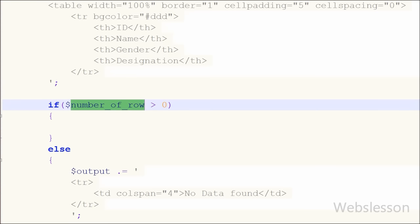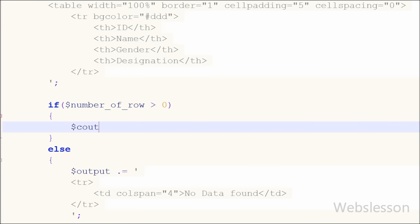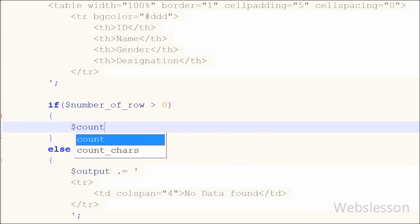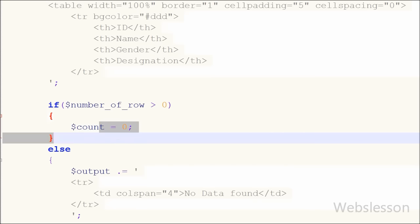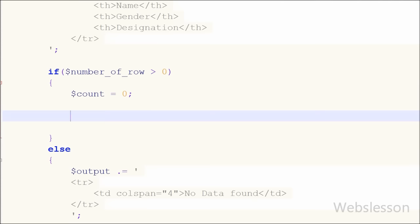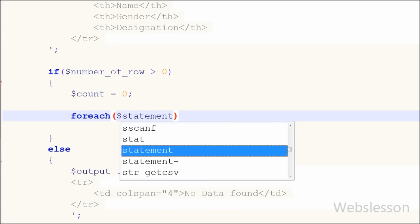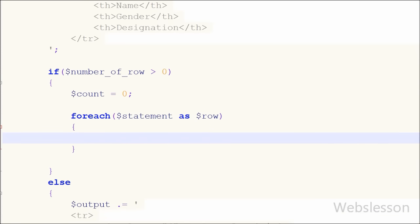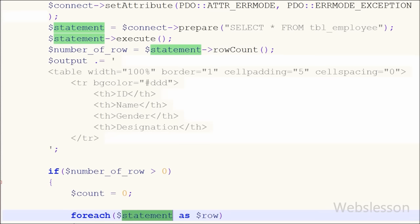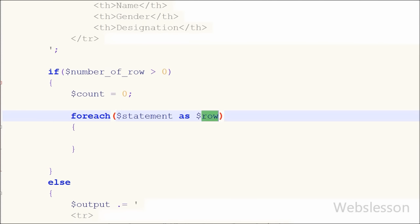If there is data, it will execute the if block. In the if block, first I have written a count variable equal to 0. After this I have written a foreach loop, and between the brackets I have written the statement variable as row. In the statement variable we have stored data fetched from the employee table in associative array format, and by using the foreach loop we can fetch all data rows one by one with reference to the row variable.